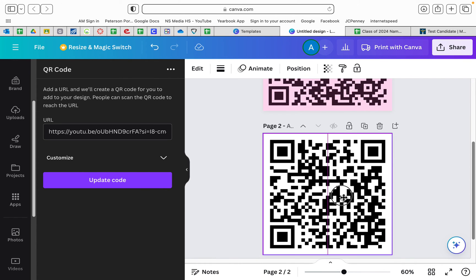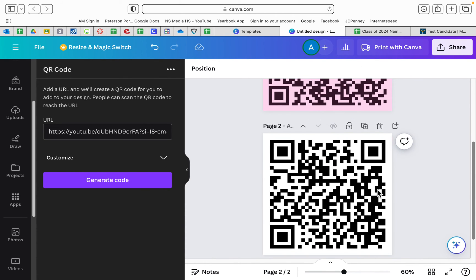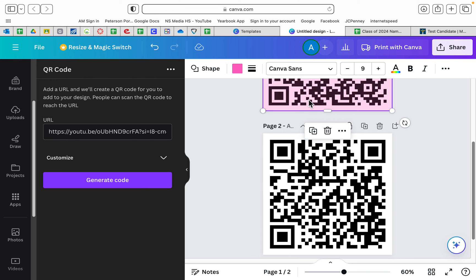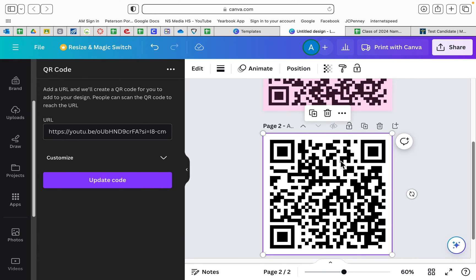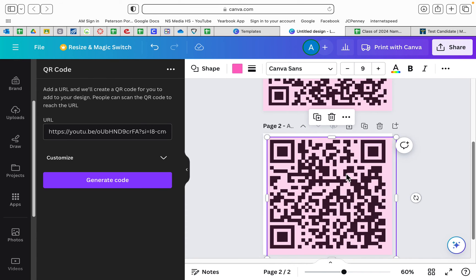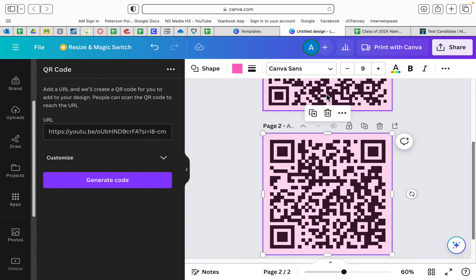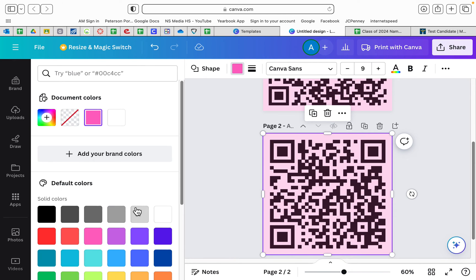And again, if you wanted to put a color over the top of it, I just went ahead and took the same one I put over the top of that, but you could change the colors.